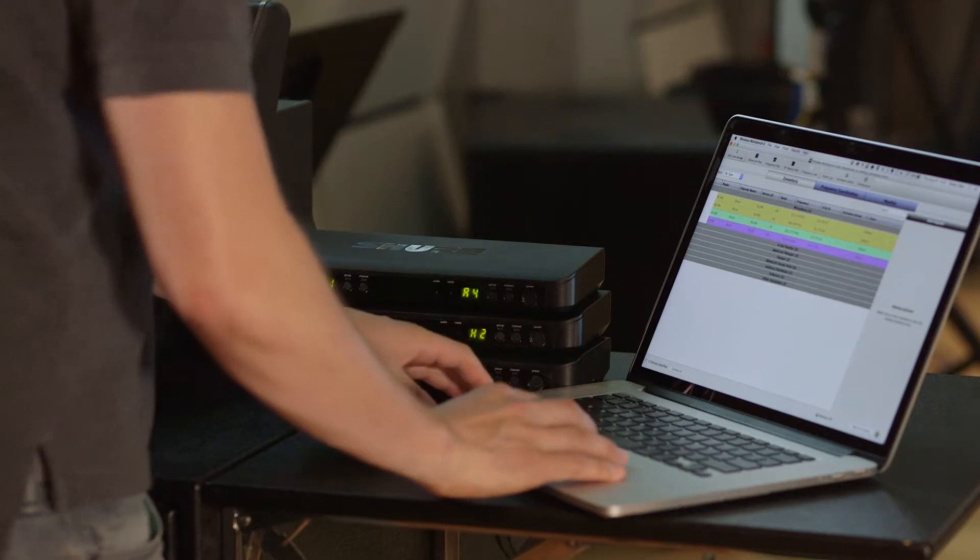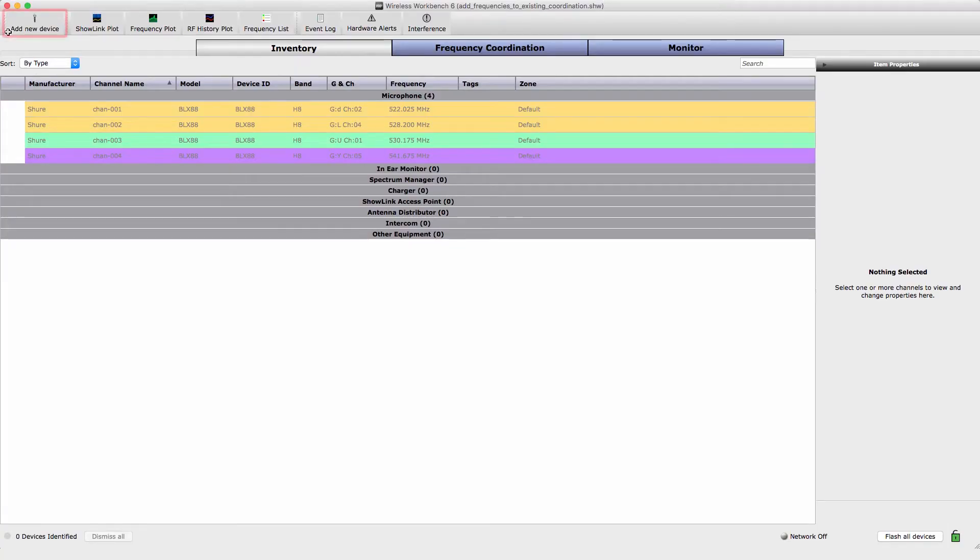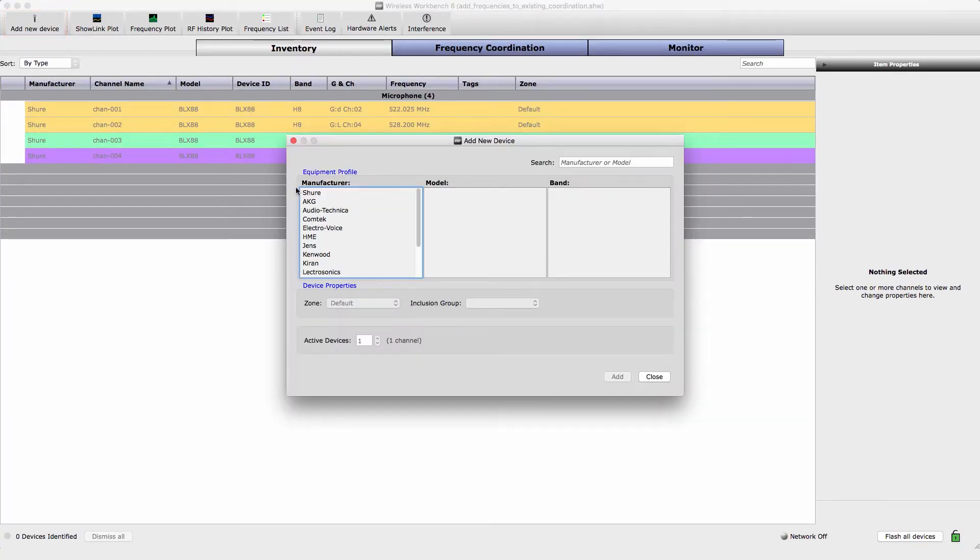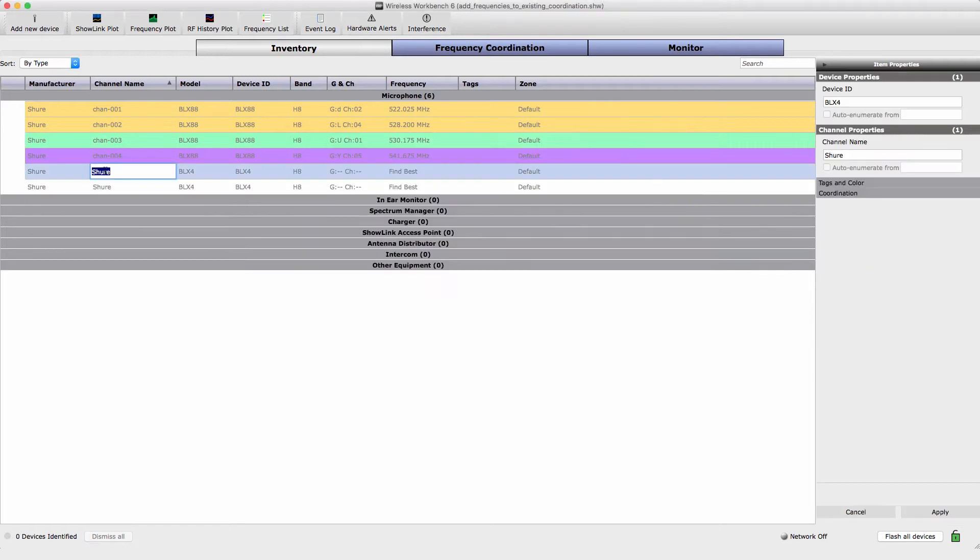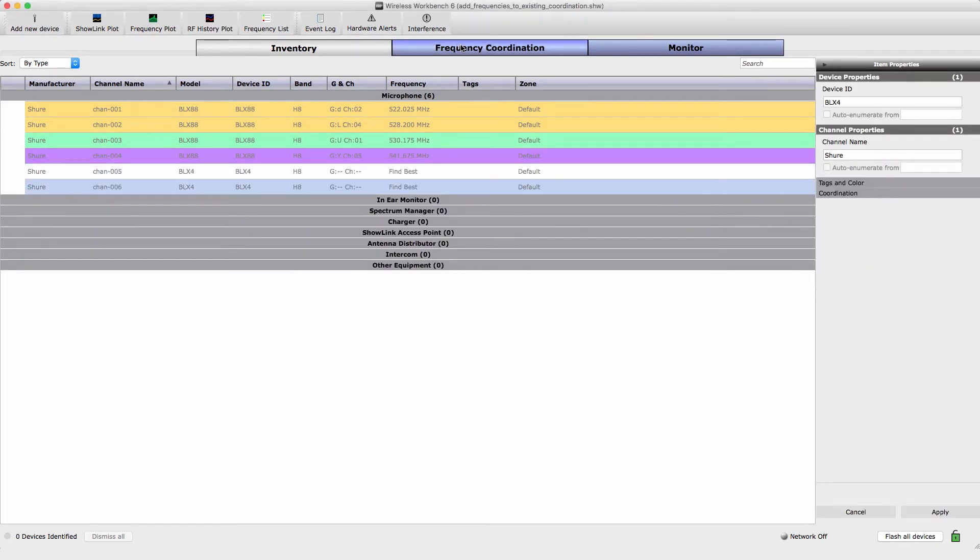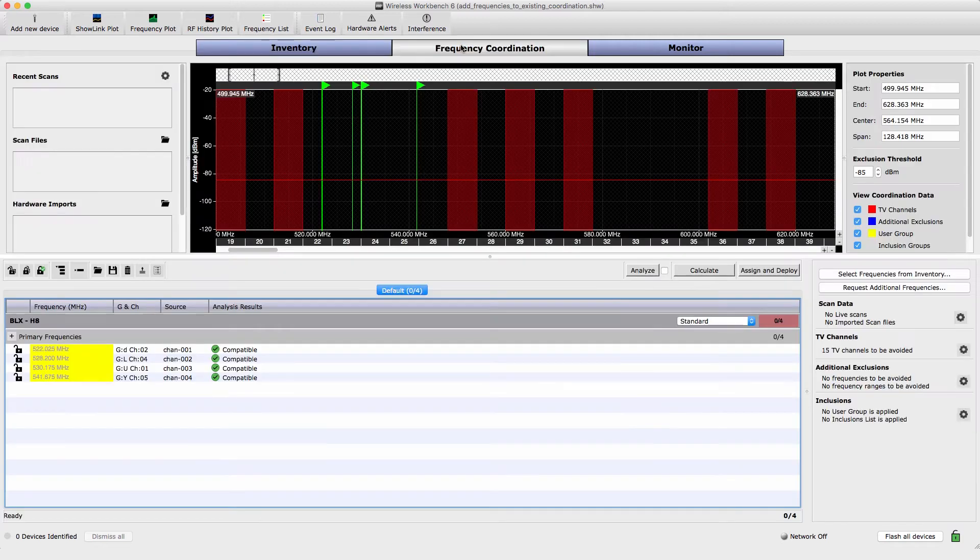Select Add New Device to add systems to the inventory. To calculate frequencies for the new systems, open the Frequency Coordination tab.